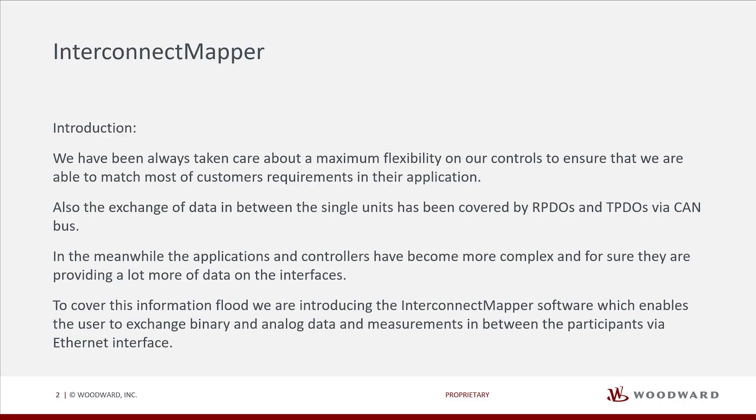We have always been taking care about maximum flexibility on our controls to ensure that we are able to match most of customers' requirements in their application.